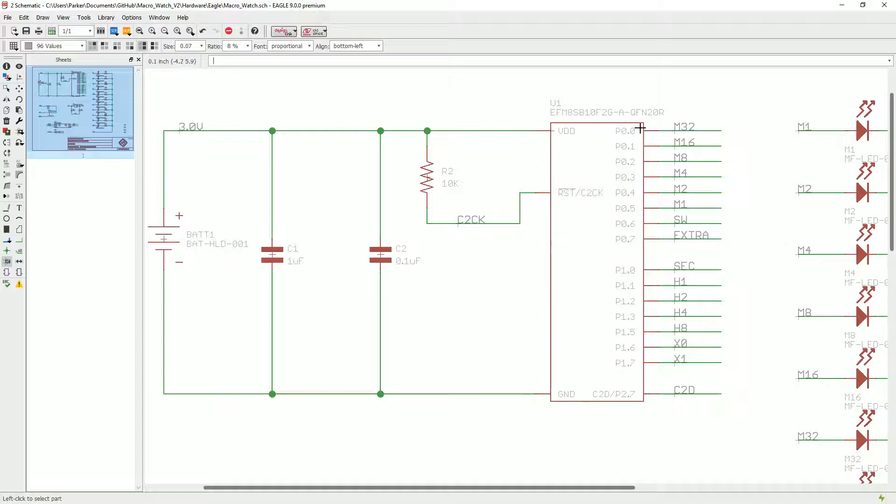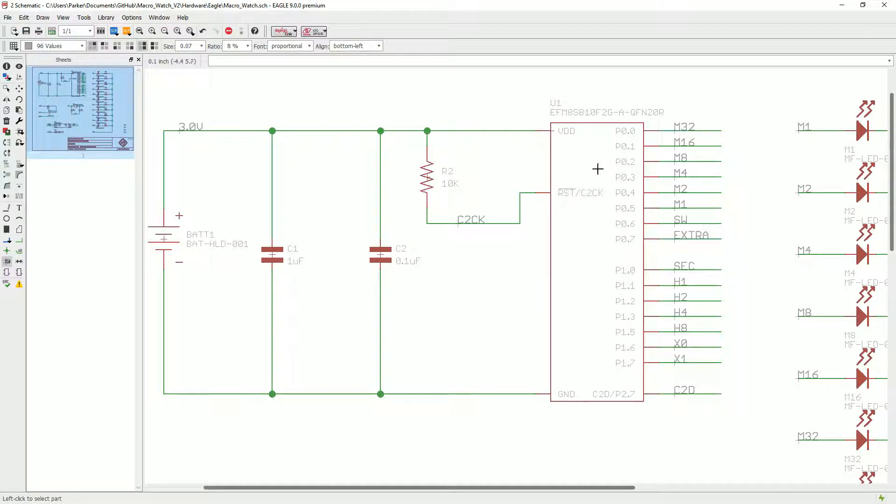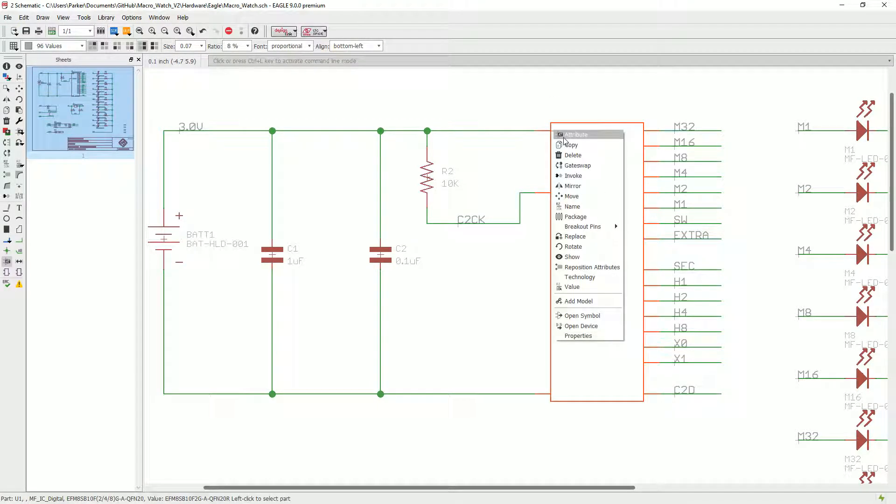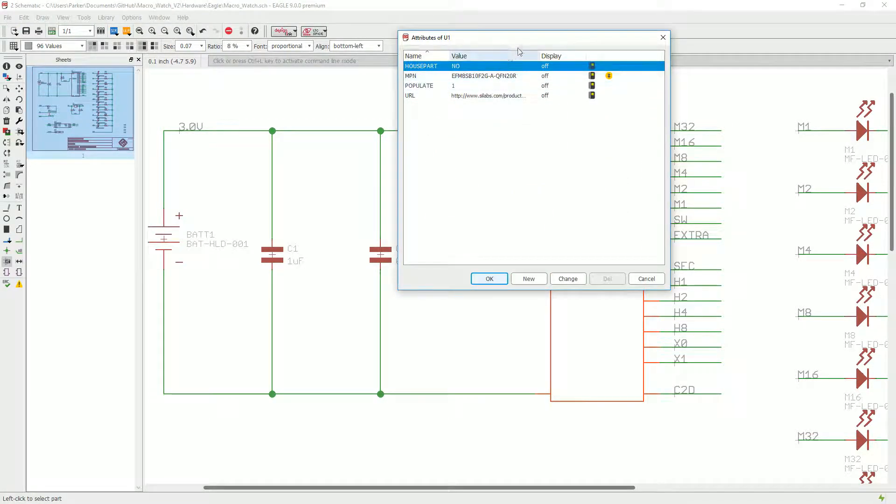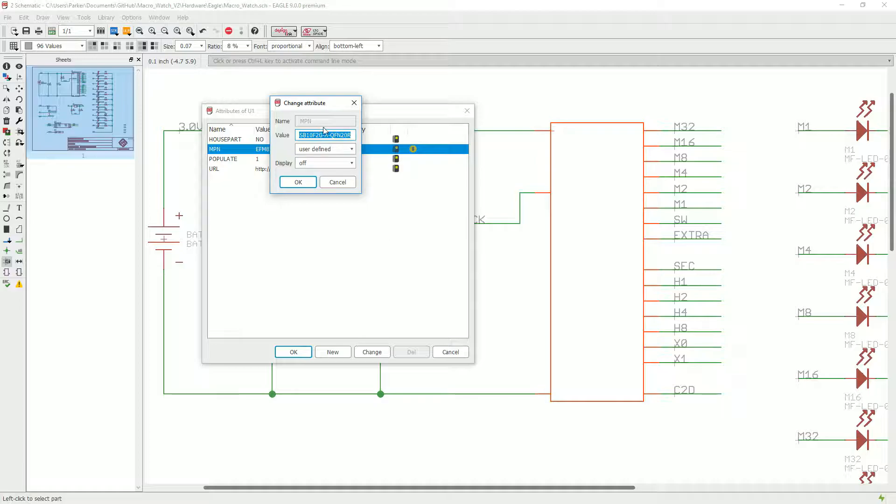This is an EFM8 microcontroller, and it's got its manufacturer part number right there, which is this big long string.